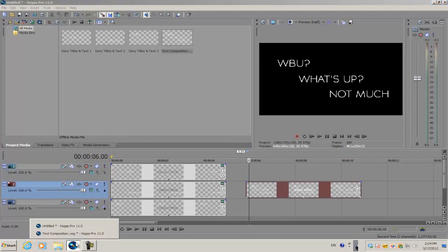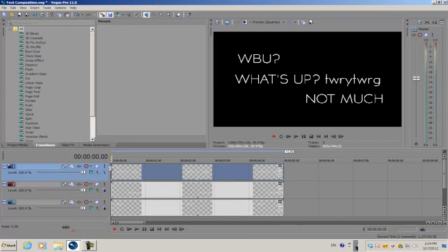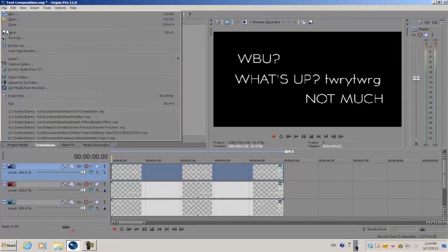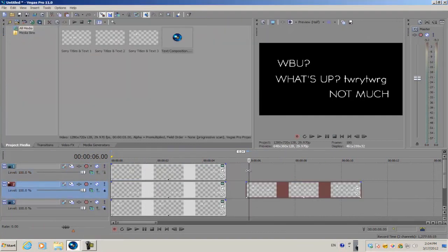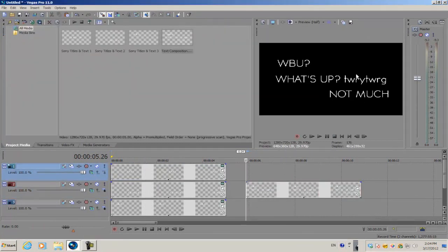Well, in order to fix that, you want to go to the text composition project file and go to File > Save again. Now when you go back, you're gonna see that it added the changes to this single composition.